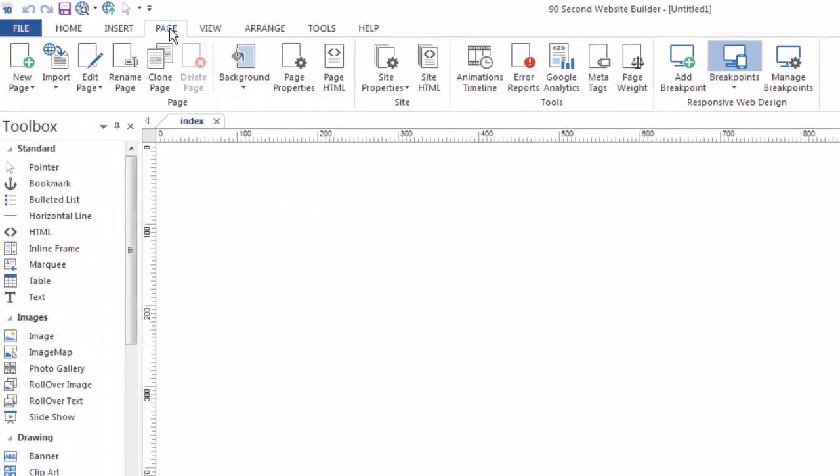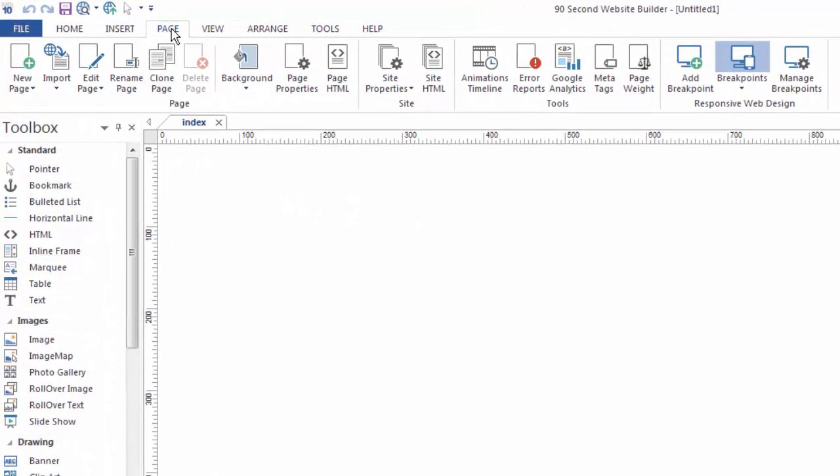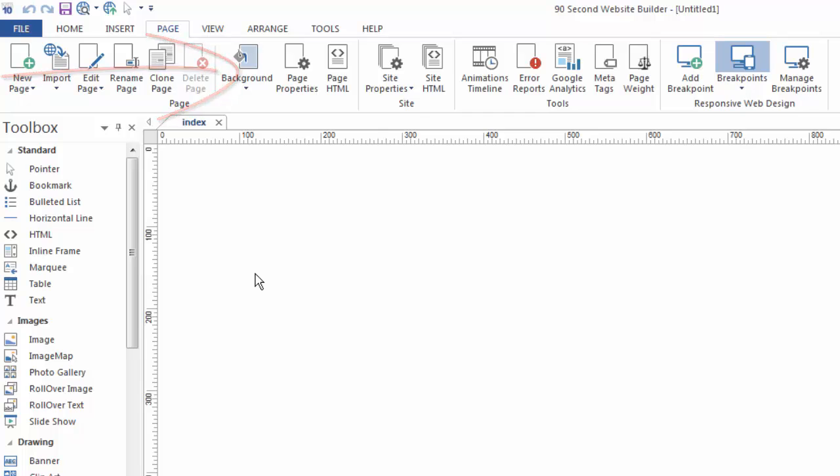Under the page menu, of course, you'll deal with things that have to do with pages, such as creating them, adding new pages, renaming them, cloning them, and deleting them. Whatever you want to do with a page, you can do with your page menu.